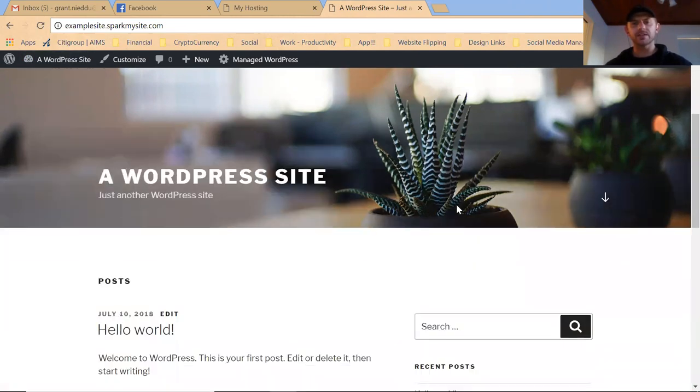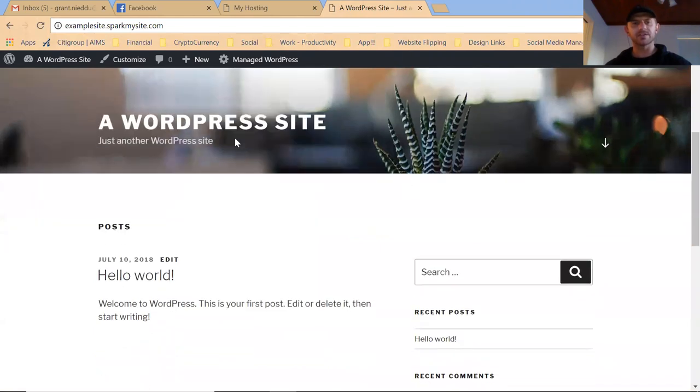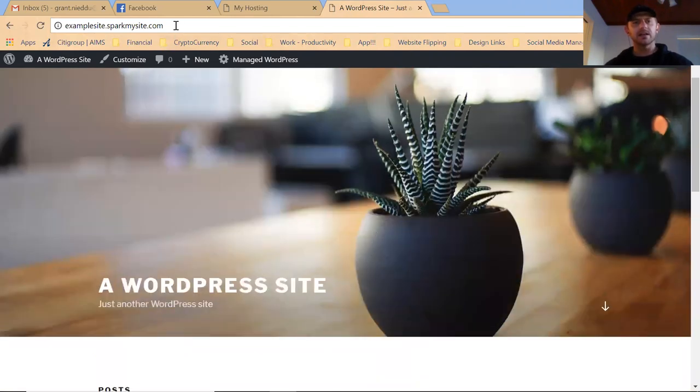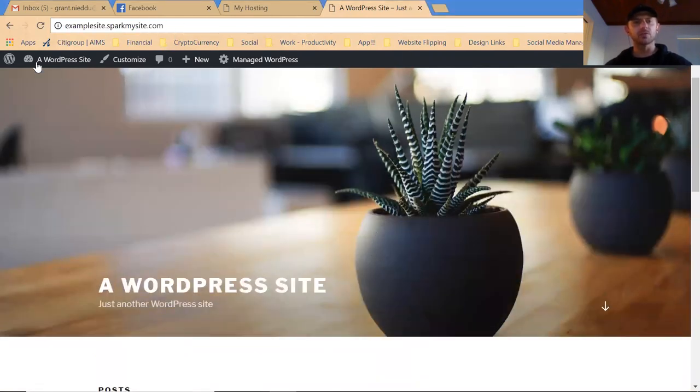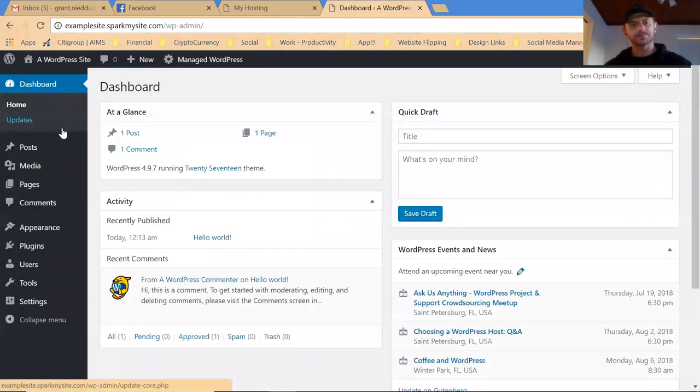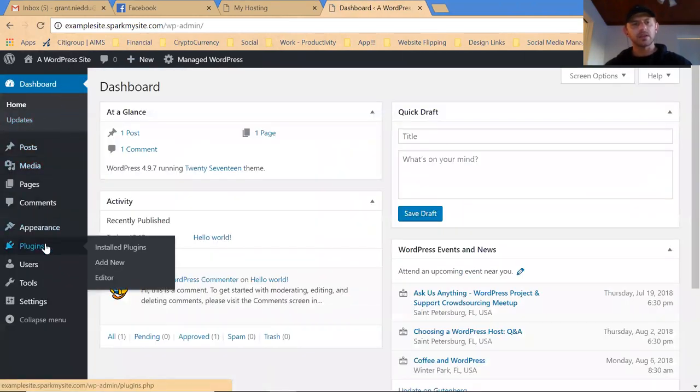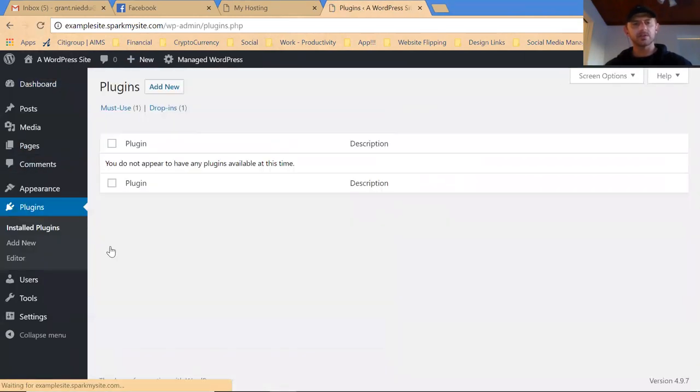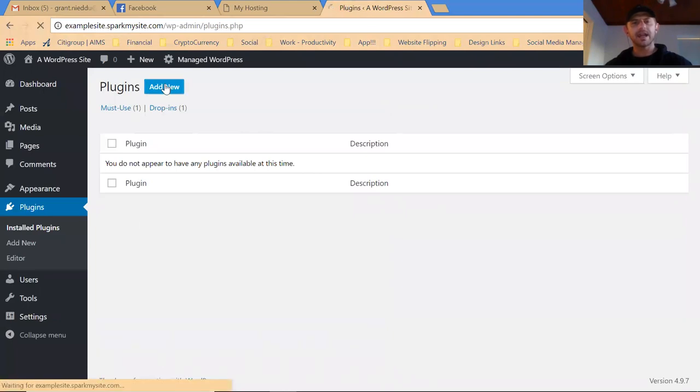If you're logging into your website, this is our example site. You can always go to your dashboard, go to plugins, go to install plugins, click add new.